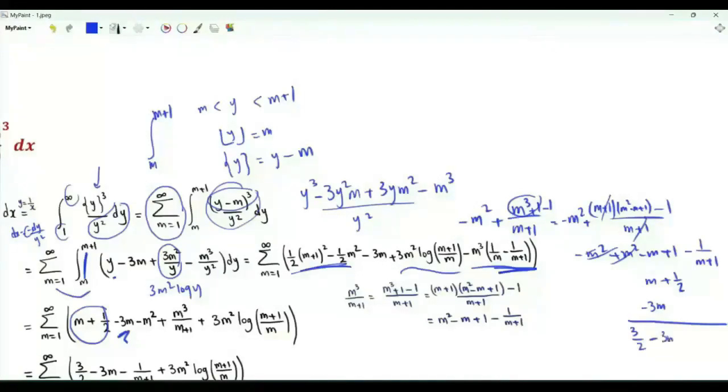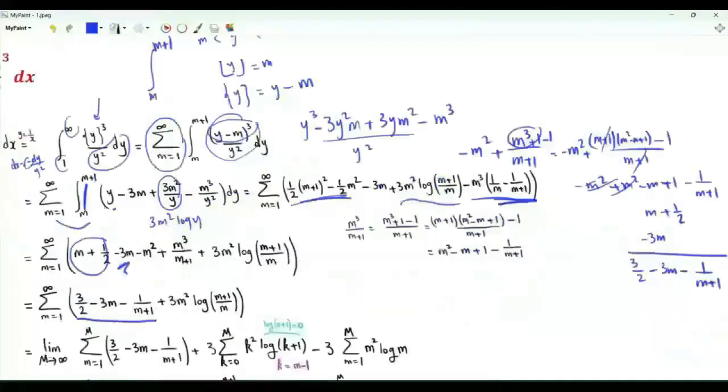Adding all pieces together, we get (3/2) − 3m − 1/(m+1) + 3m² log((m+1)/m) for each term in the sum.